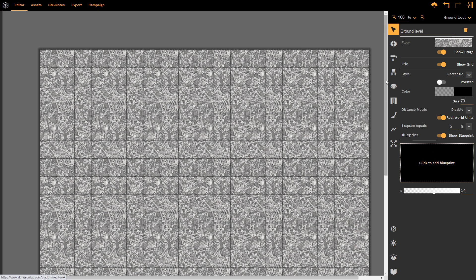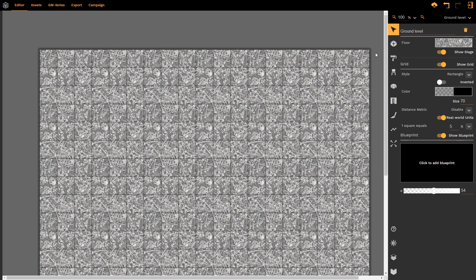That concludes this tutorial on the select tool. Find more tutorials on all of the other tools and how to create amazing maps here on Dungeon Fog. Until next time, happy map making!